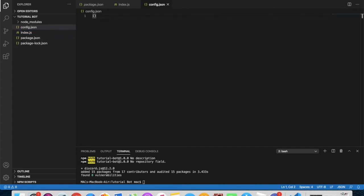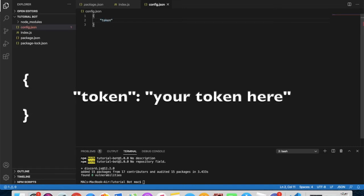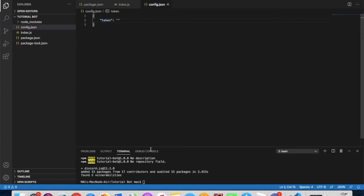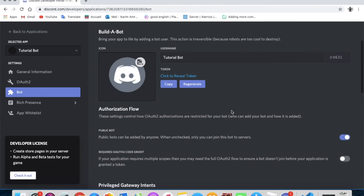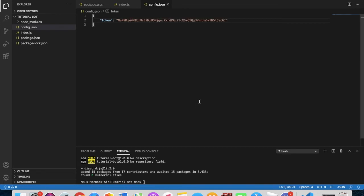In config.json, type: 'token' colon, then the value in quotes. To get your token, go to your Discord Developer Application, click on Bot, and you'll see the token there. This token is like the email and password of your bot — don't give it to anyone. If someone gets your token they can log in as your bot and do whatever they want. If someone saw your token, just regenerate it. Copy it and paste it into config.json. Don't worry, I will regenerate mine.